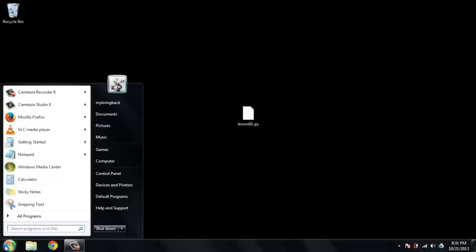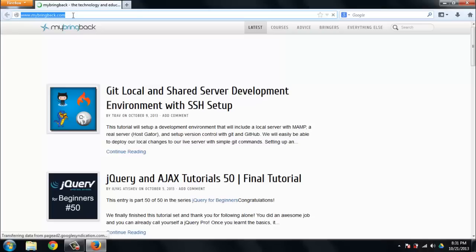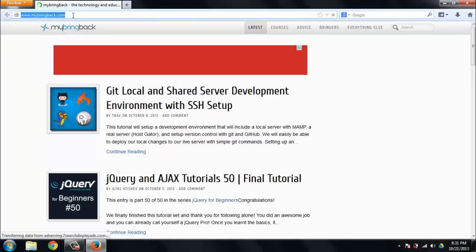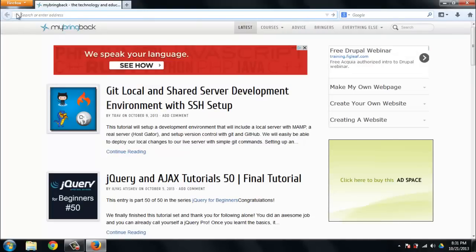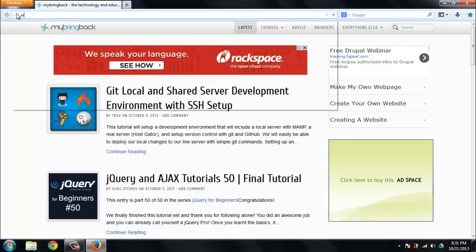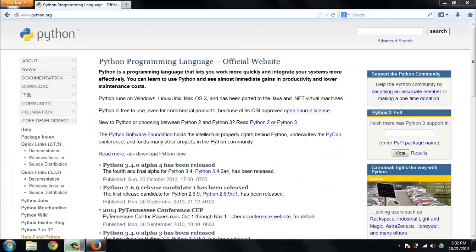Windows installation of Python is not too challenging a task. I'm going to go ahead and launch a browser here and we're going to navigate to www.python.org. This is the home page for the Python programming language.